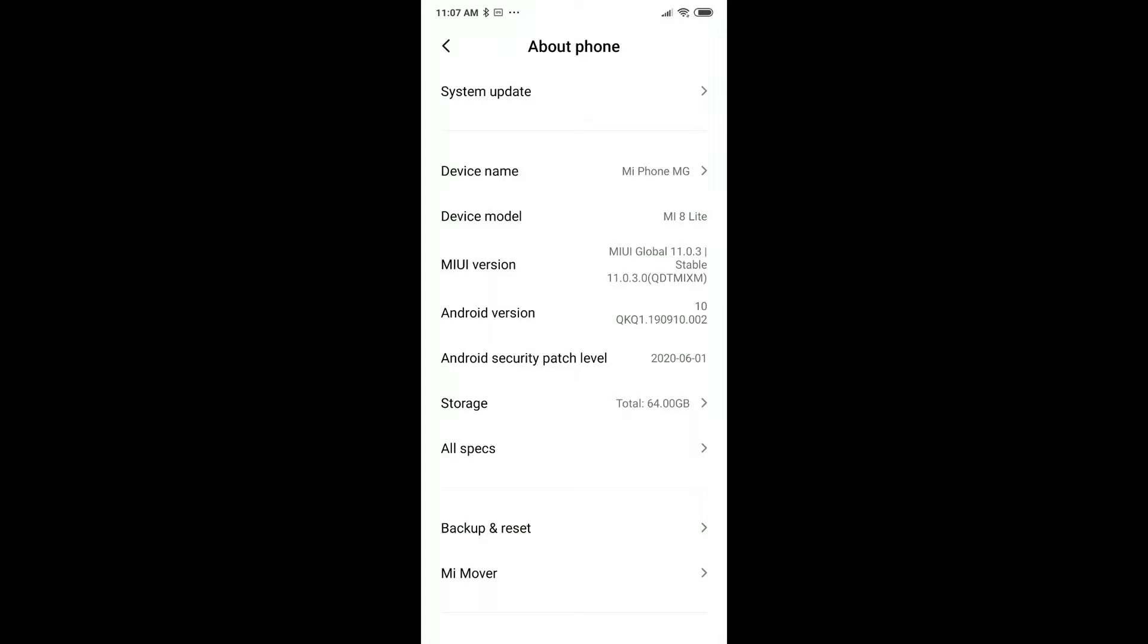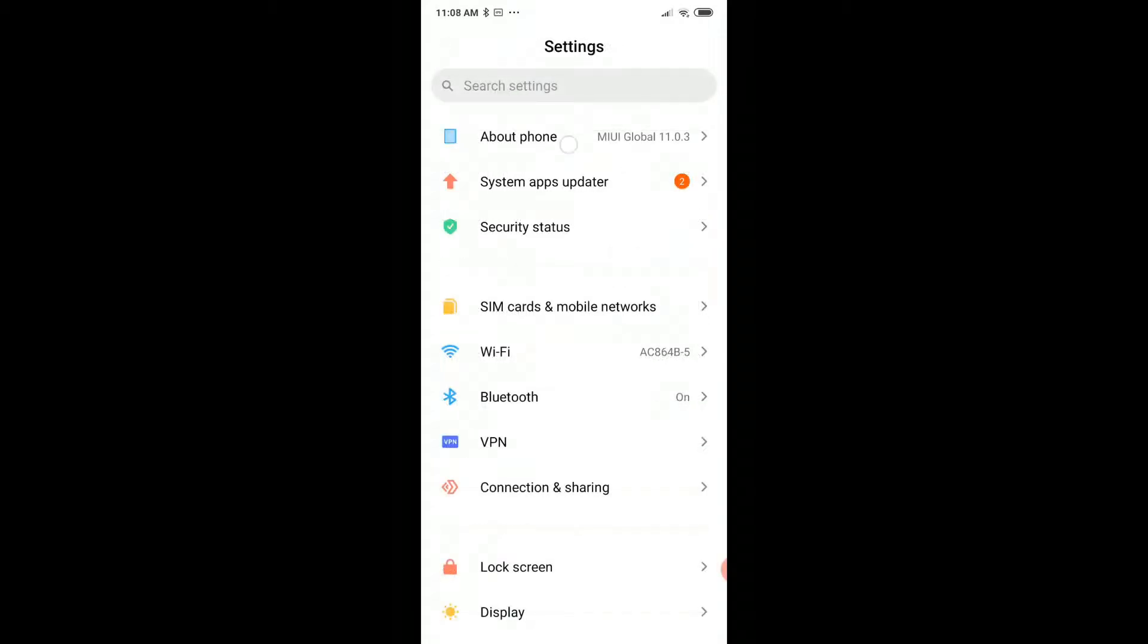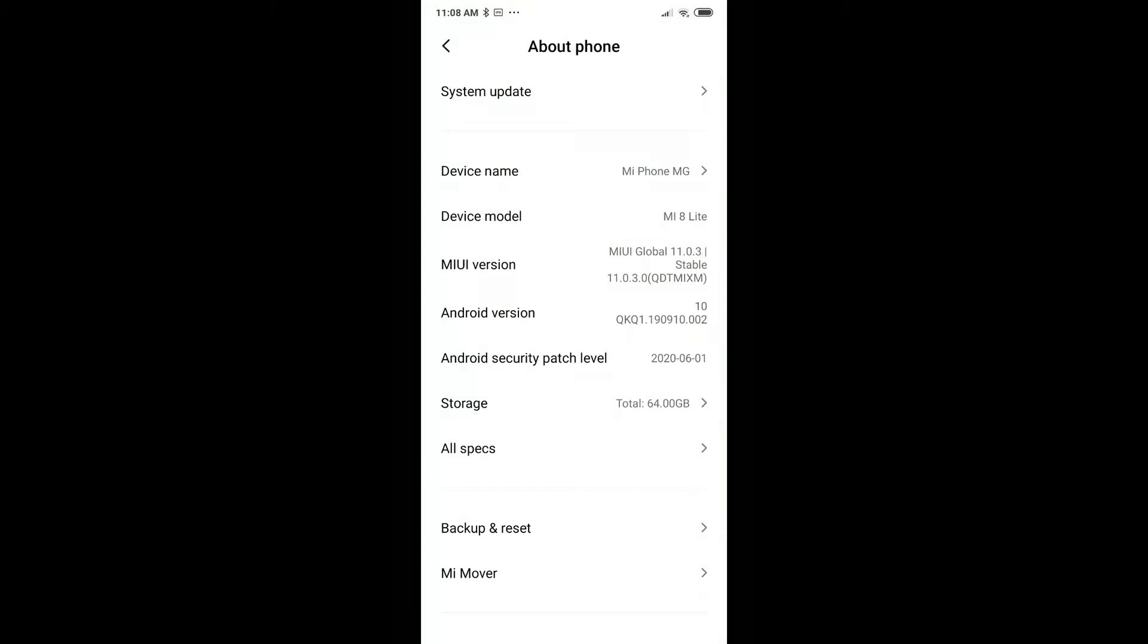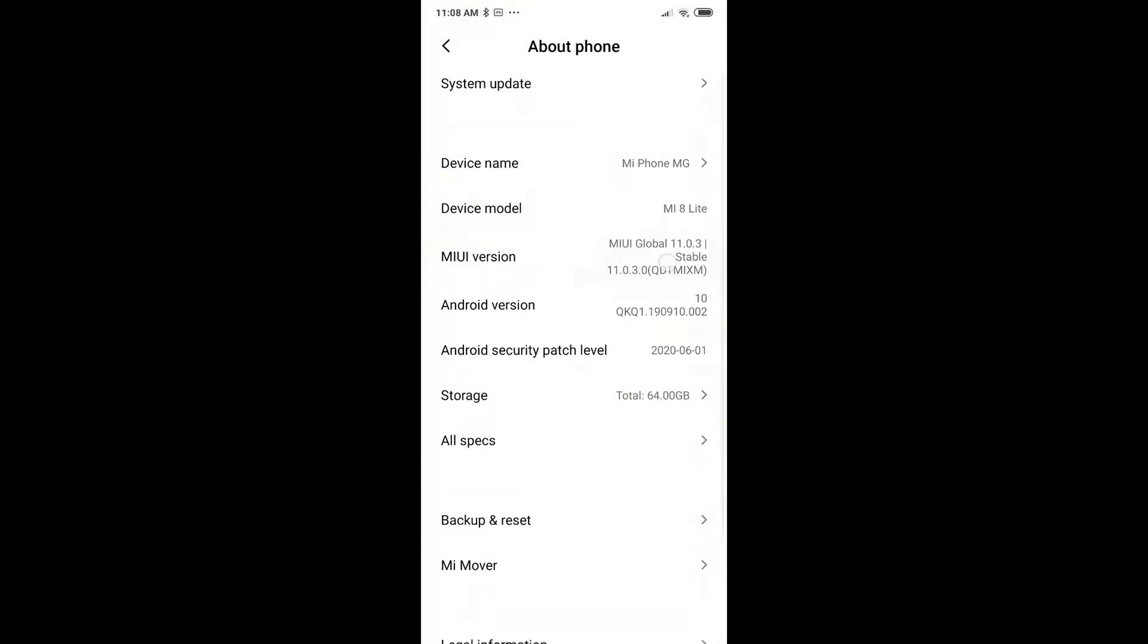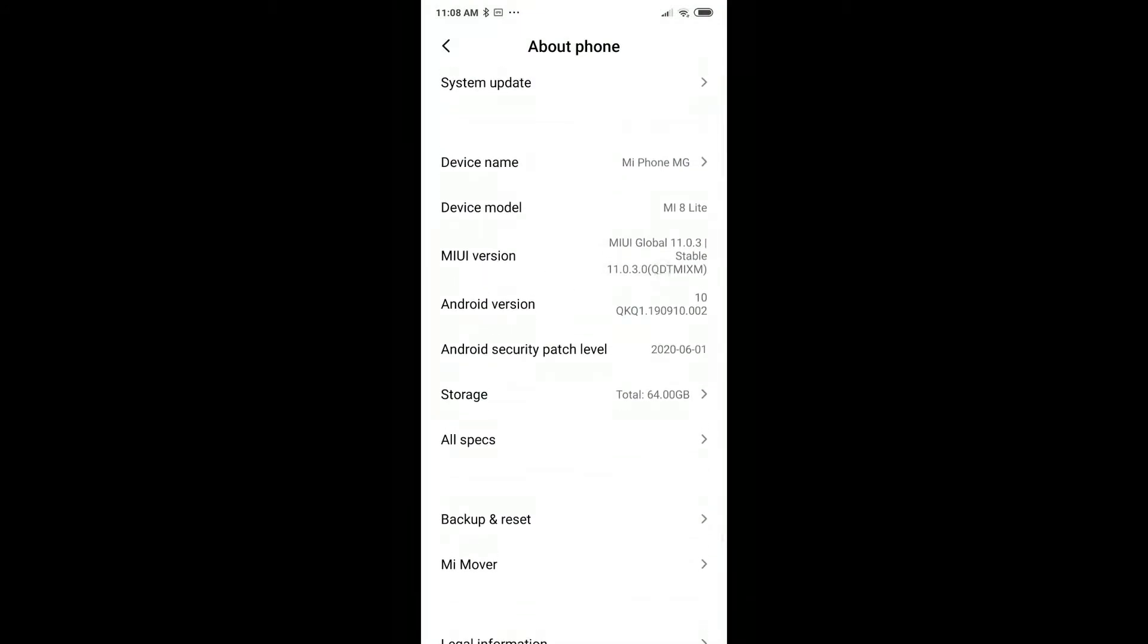If there is nothing, then my best recommendation is to activate the developer option. You go to About Phone on top here, and then here where it says MIUI version.